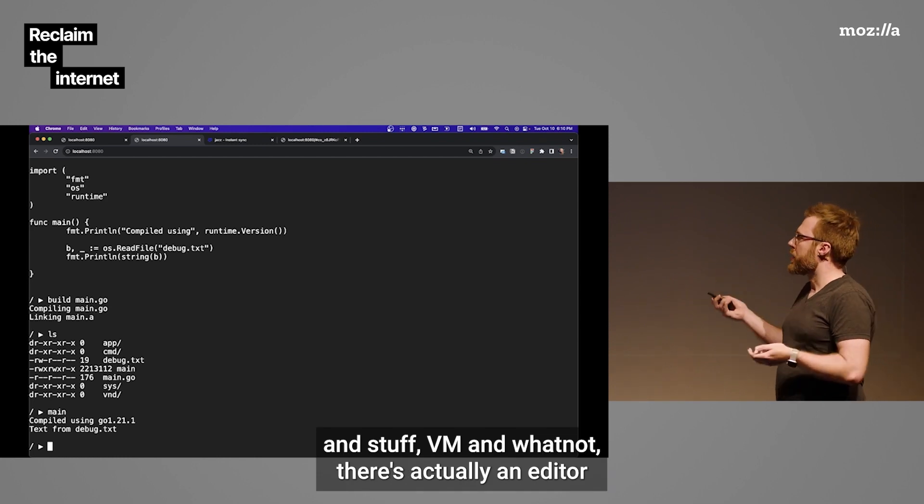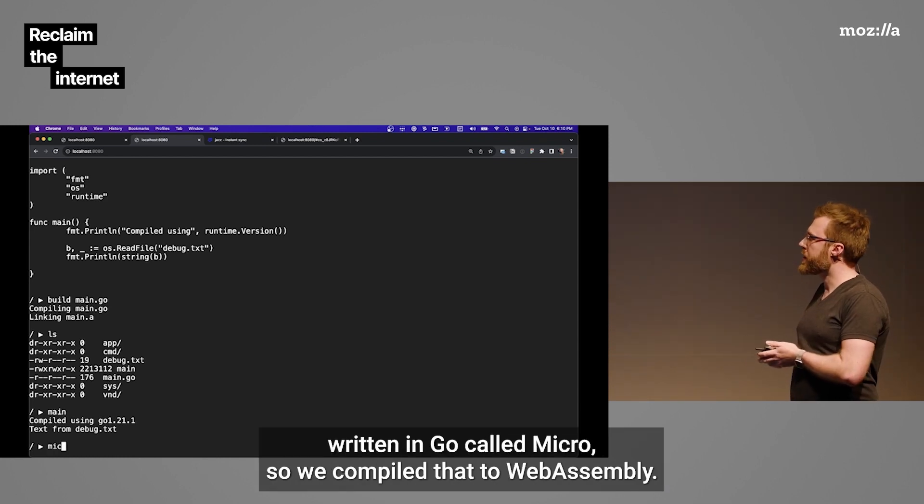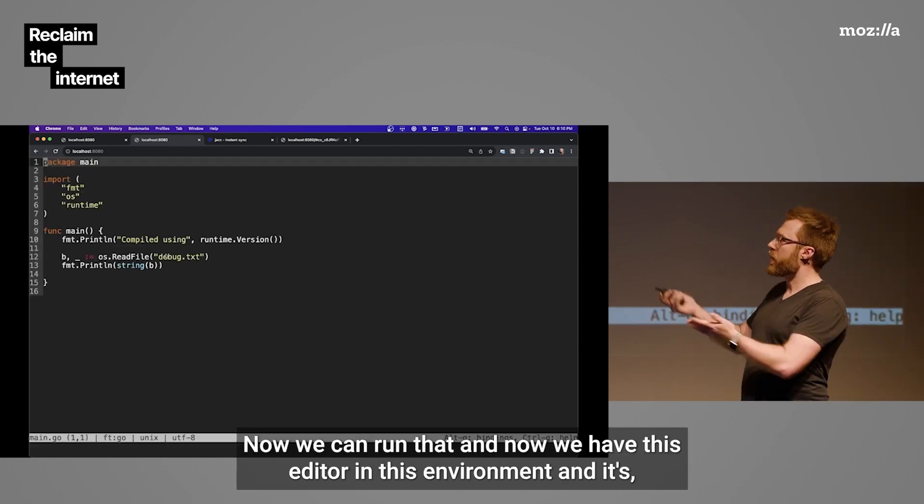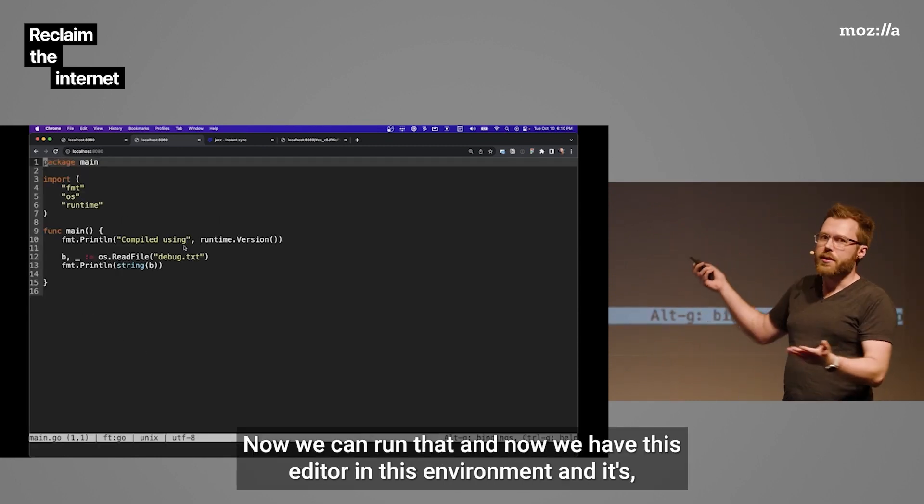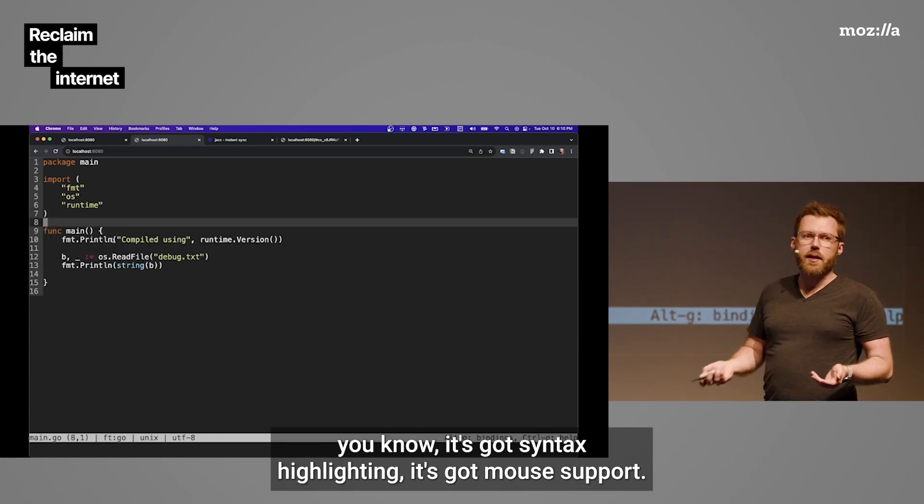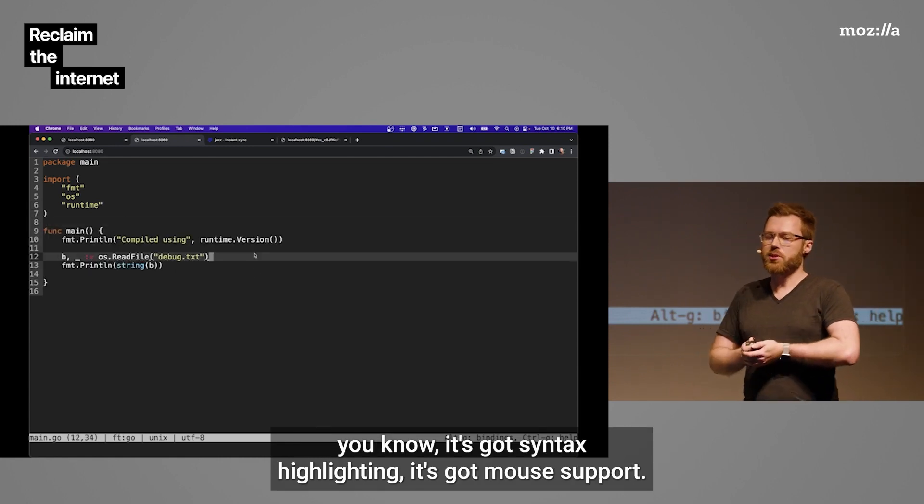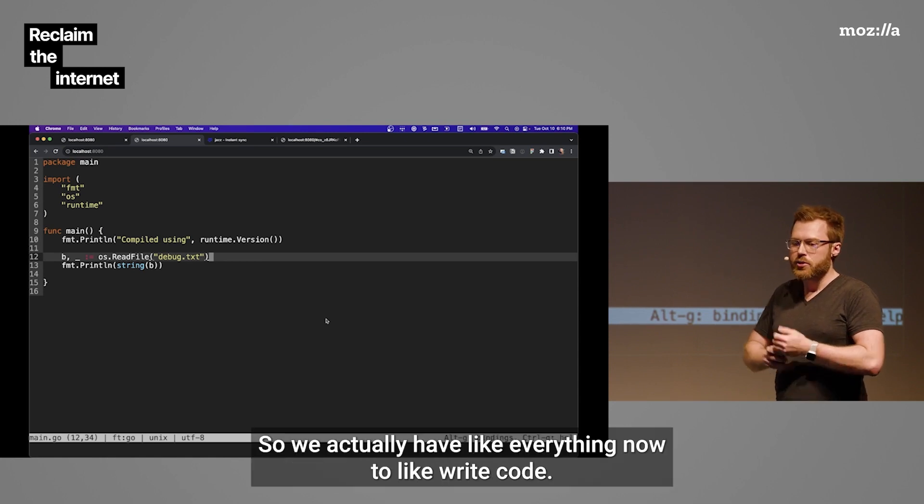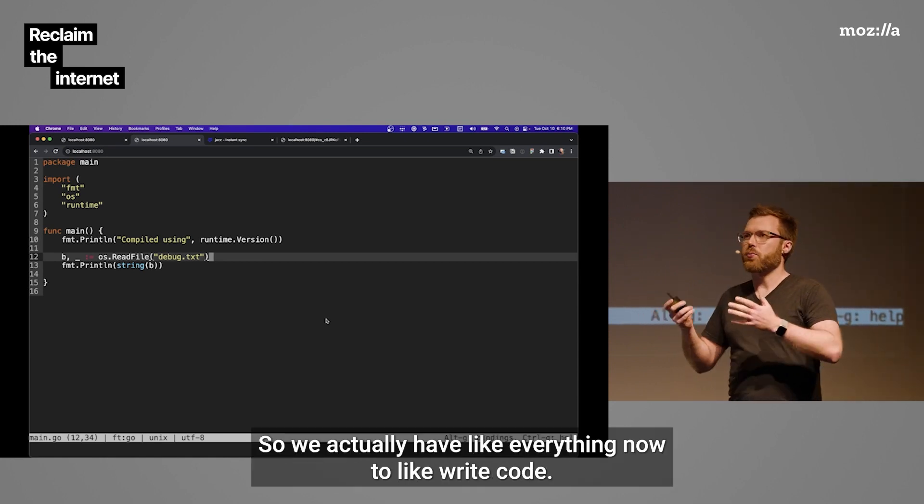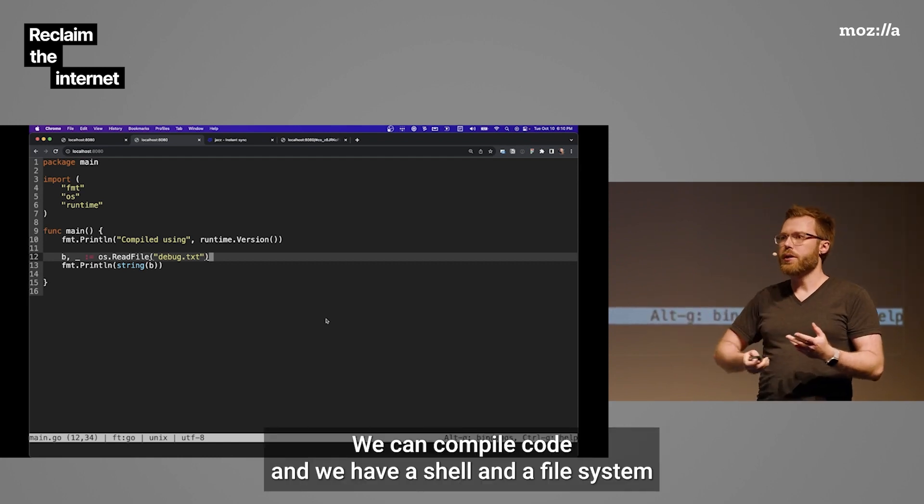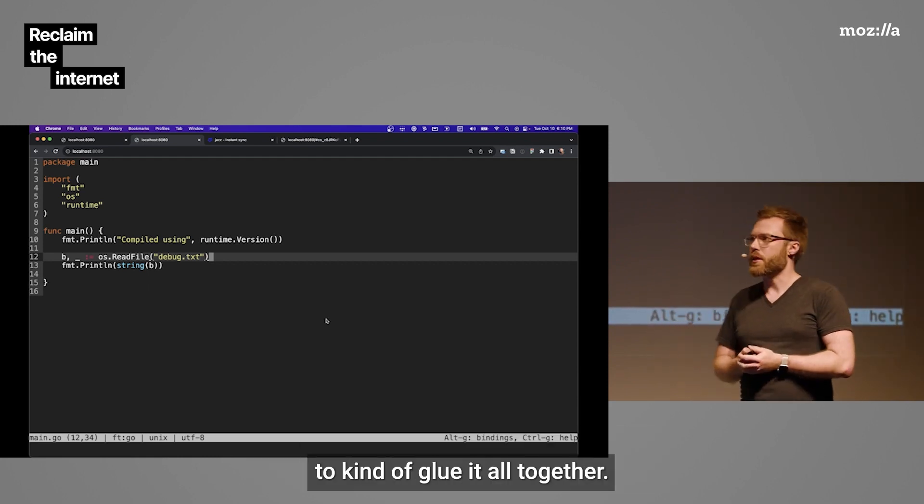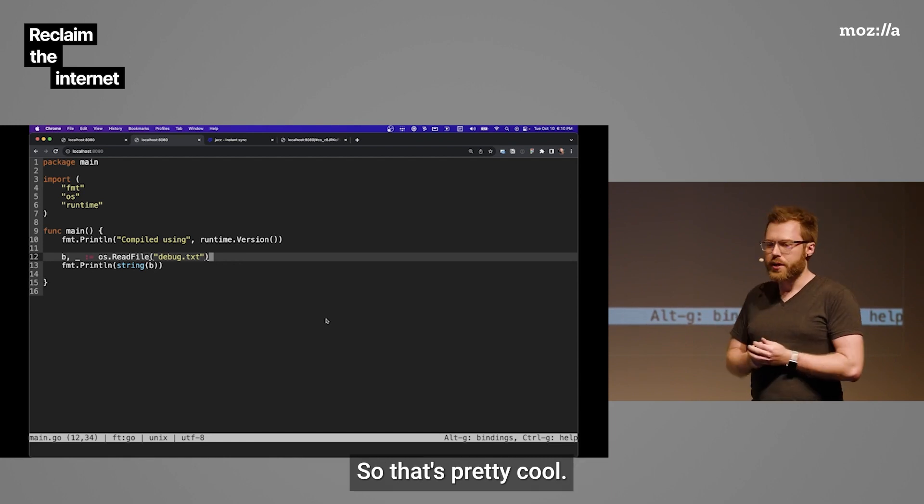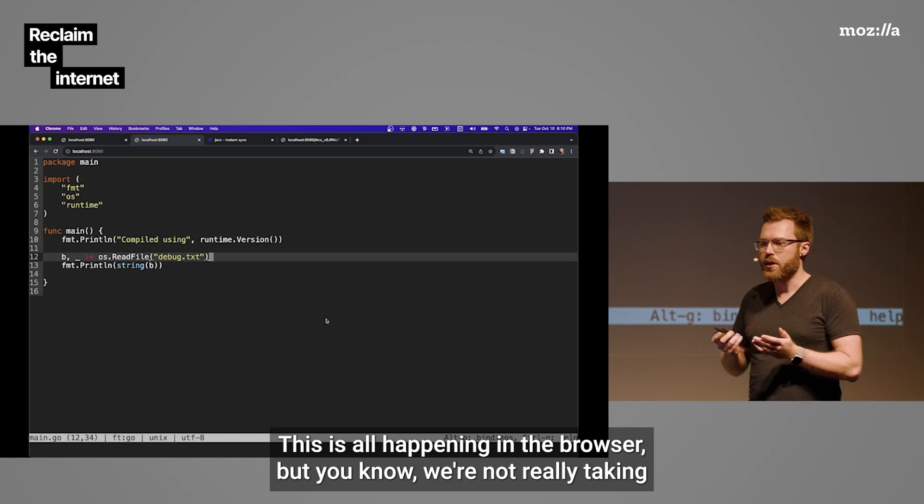Which means that these binaries can write to the terminal like you actually could with normal terminal software. So, for example, editors and stuff, Vim and whatnot. There's actually an editor written in Go called Micro. So we compiled that to WebAssembly. Now we can run that. And now we have this editor in this environment. It's got syntax highlighting. It's got mouse support. Well, this is pretty cool. So we actually have everything now to write code. We can compile code. And we have a shell and a file system to kind of glue it all together.